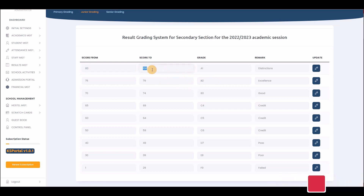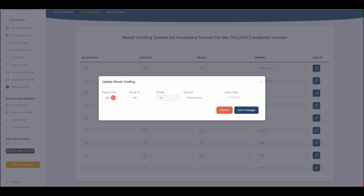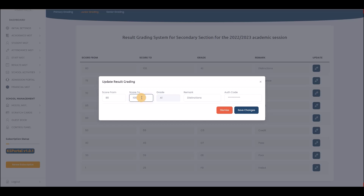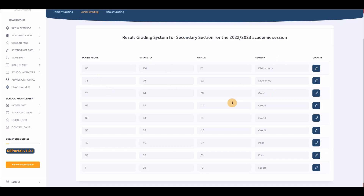The grading system is not fixed — you can change it if it doesn't match your school's grading. Click the update button, change the values as needed. For example you can change the range from 80 to 90 but the maximum should remain 100. You can also change the remark labels like 'Distinction'.